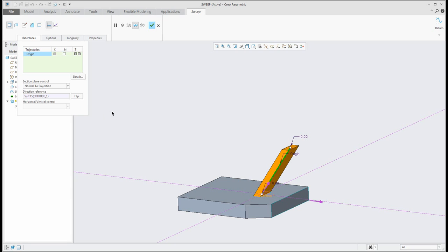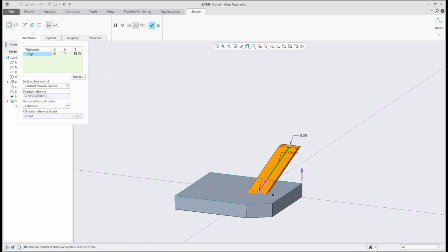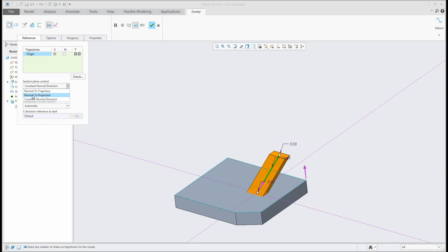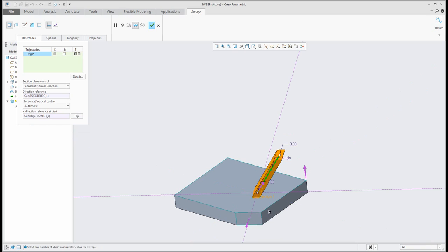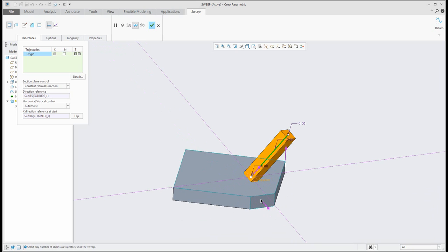The other possibility is if you change to 'Constant Normal Direction' — the system asks you for a direction reference. For example, I will select this one. So constant normal direction with the direction reference set to the top surface. Over here there is also the possibility to select the X direction reference, and I'd like to use that surface so the system will orient my sketch based on the selected surface.